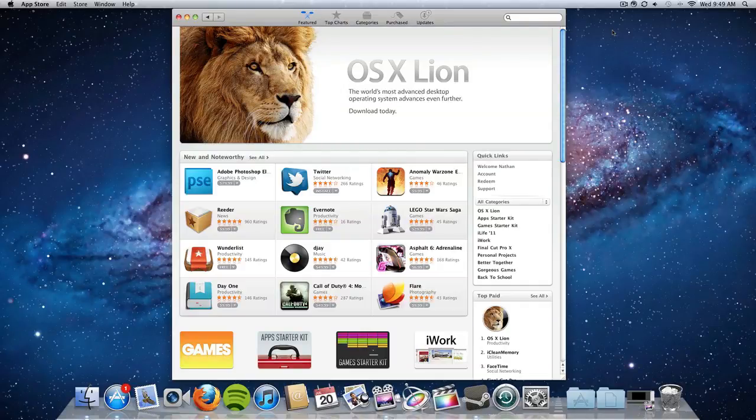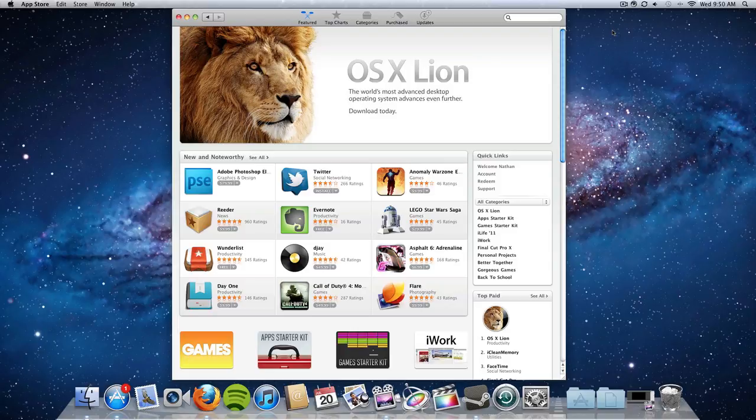Hey YouTube, what's going on? This is Nate here with Nate's Stack Update, and today Apple finally made OS Lion available to the public through the Mac App Store.